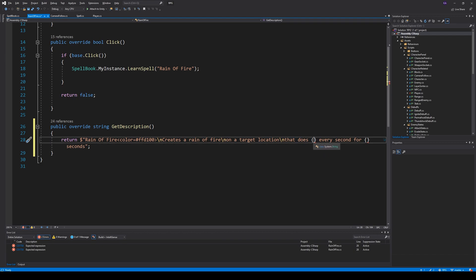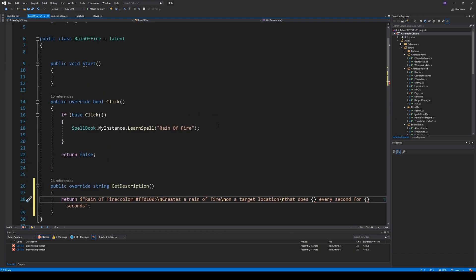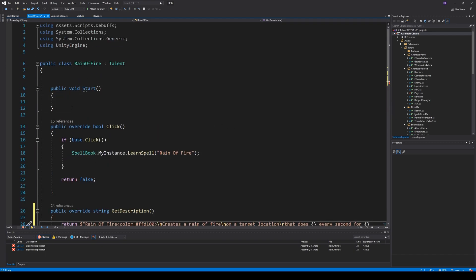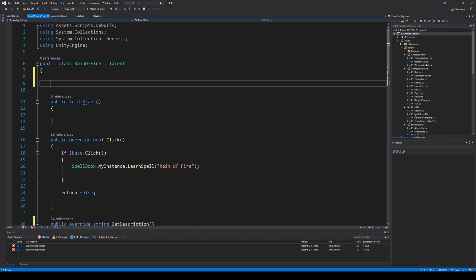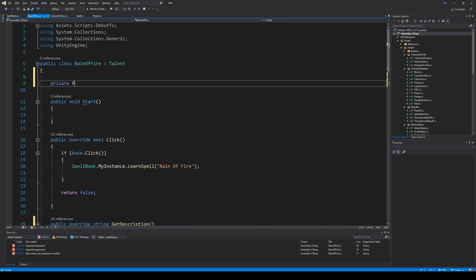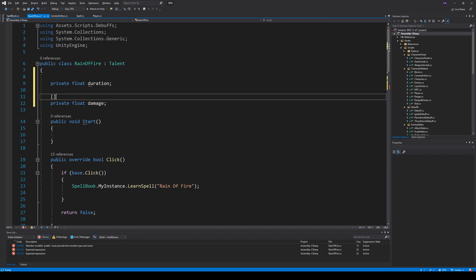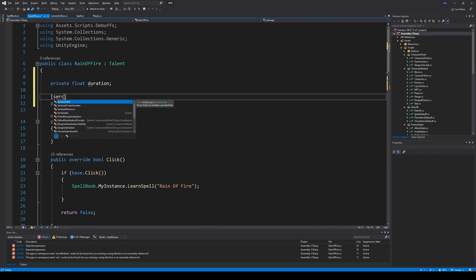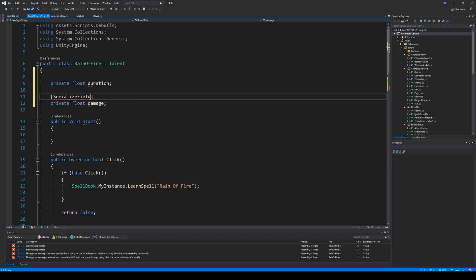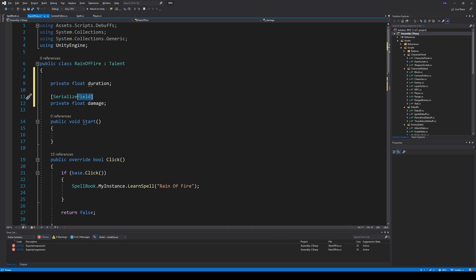That does, then some damage here. Let's go up here. Right now we don't have those fields. Make a private float called duration, and a private float called damage. These two needs to be serialized. Serialized field, and that one below, serialized field.